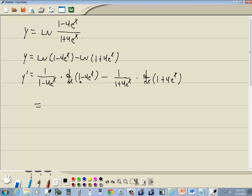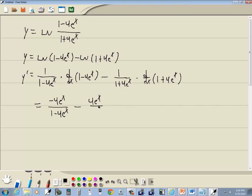The derivative of 1 is 0, so it goes away. Derivative of negative 4 e to the x is negative 4 e to the x over 1 minus 4 e to the x, minus. The derivative of 1 drops away. Derivative of 4 e to the x is 4 e to the x, so we've got 4 e to the x over 1 plus 4 e to the x.